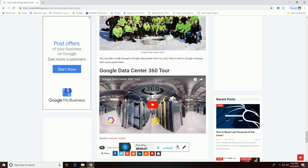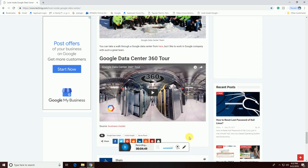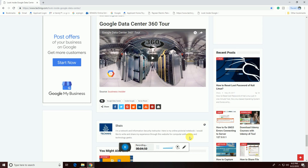The Google data center in 360 degrees. Please subscribe to my Tech Dev channel and please like my Tech Dev channel. Thank you.